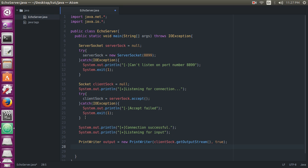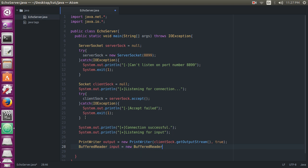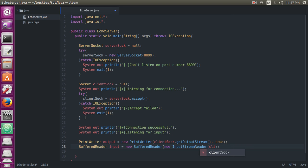And we create a BufferedReader object here. BufferedReader input equals new BufferedReader, new InputStreamReader, clientSock.getInputStream. So we have created the BufferedReader object.